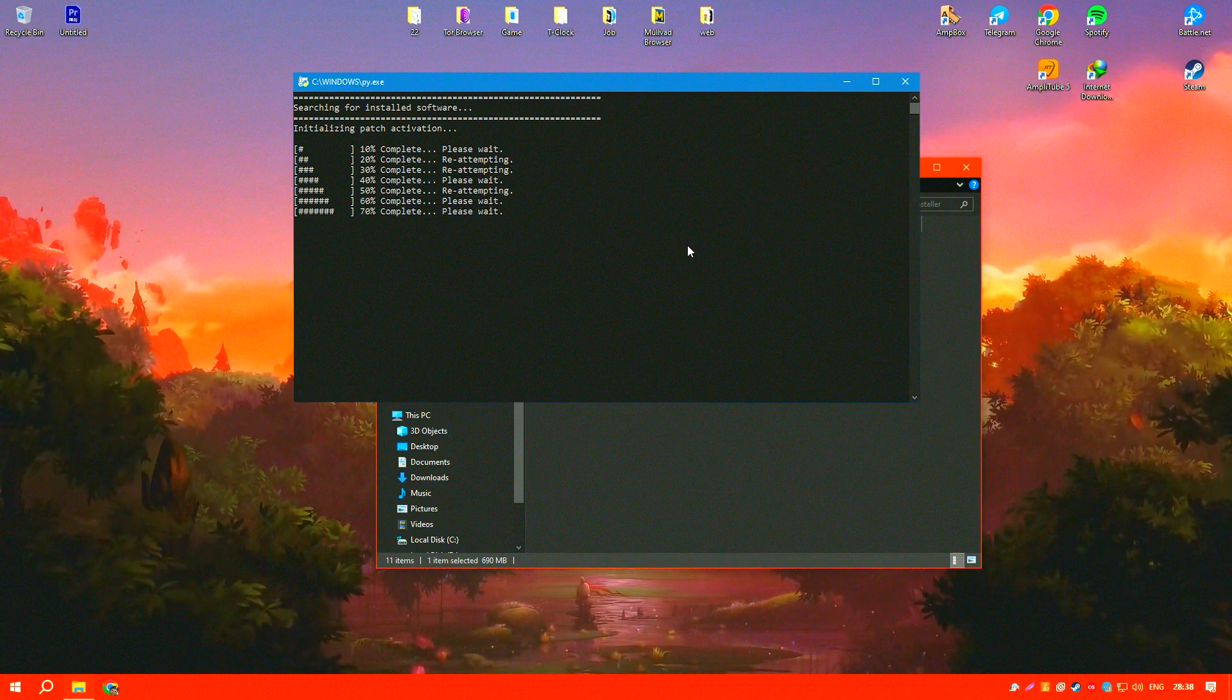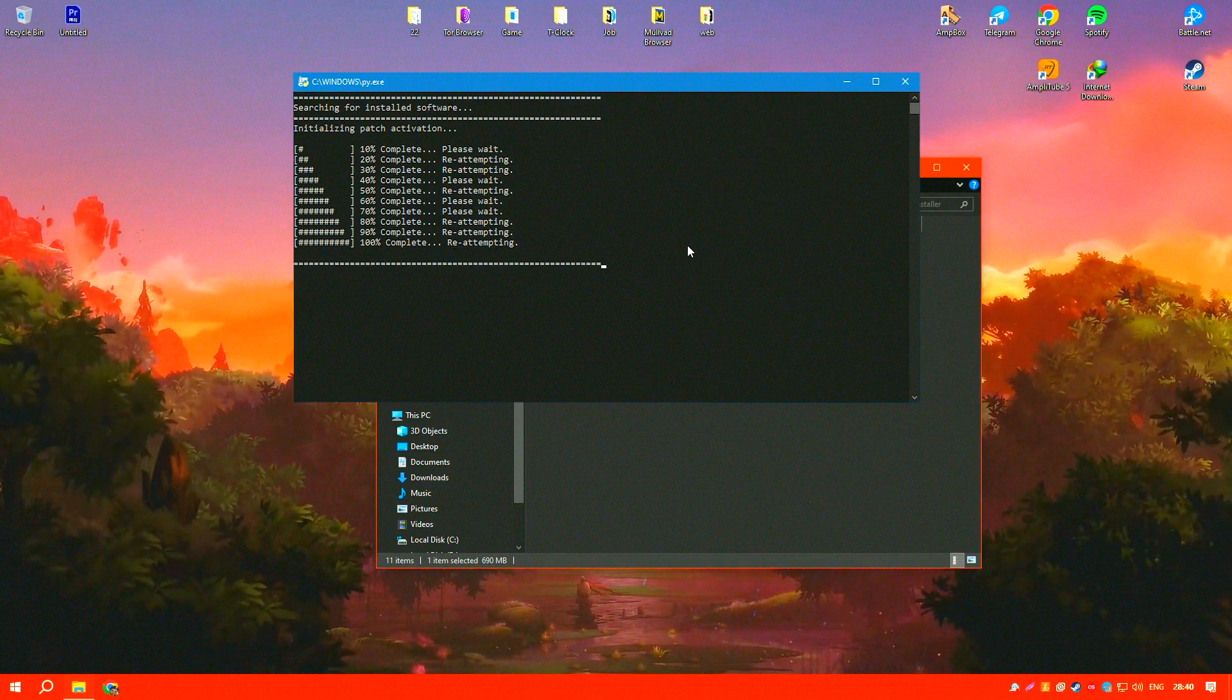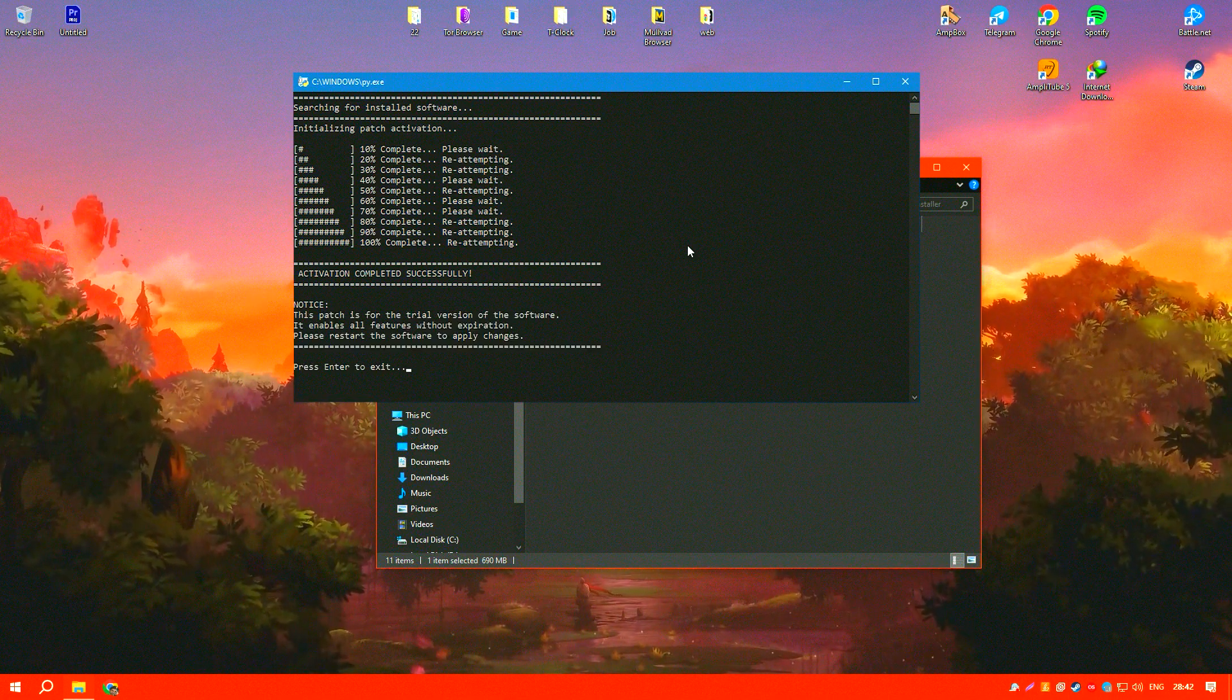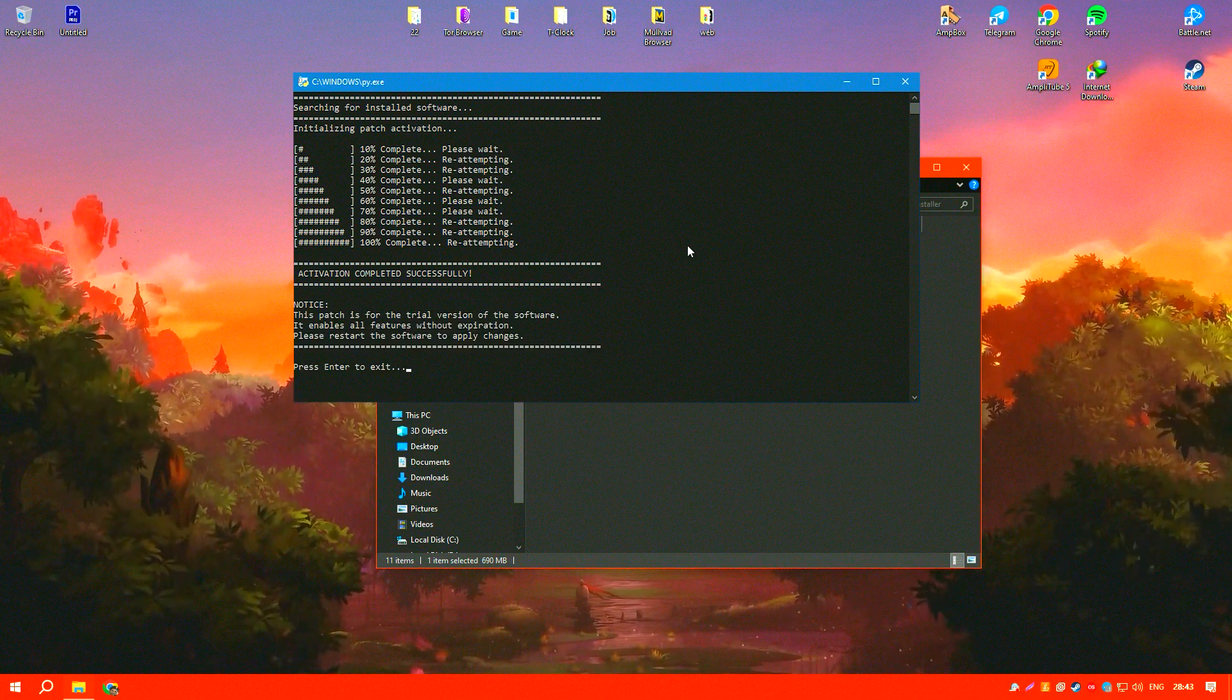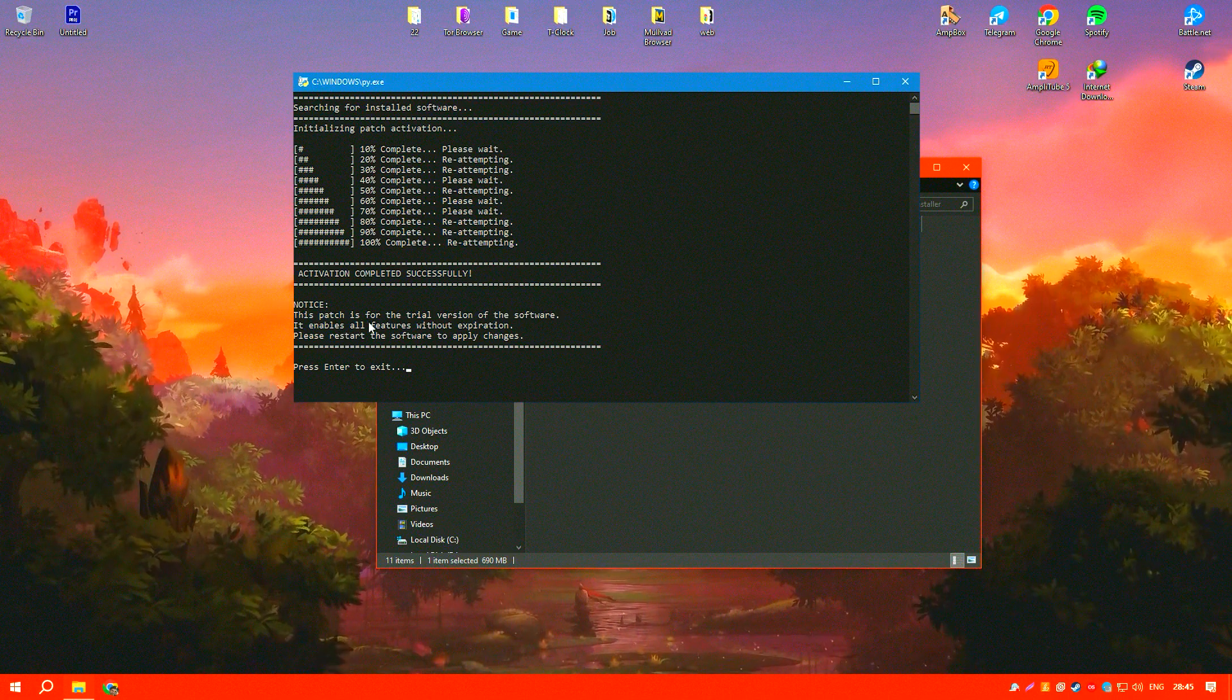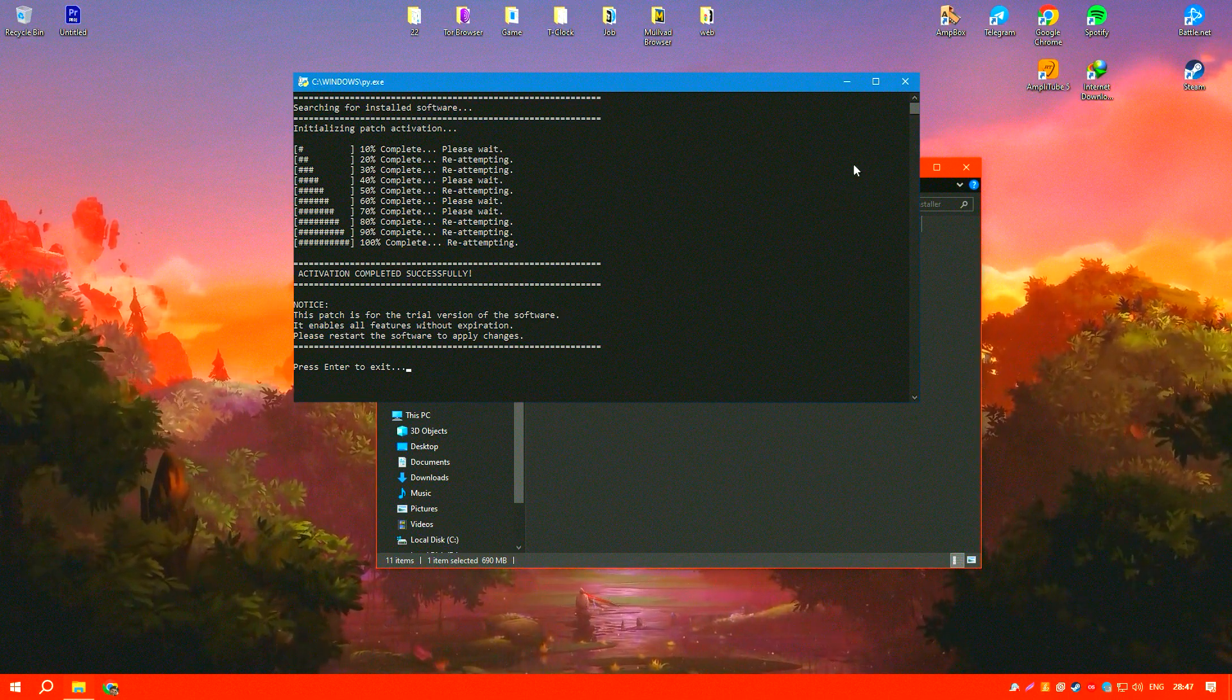IDM also includes a site grabber feature that can download whole websites for offline viewing. This tool is invaluable for researching and capturing large amounts of data quickly.